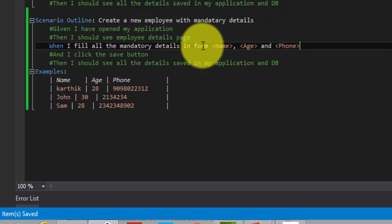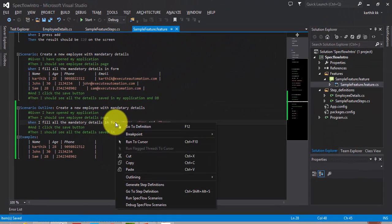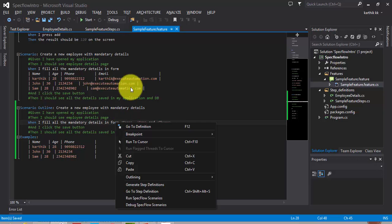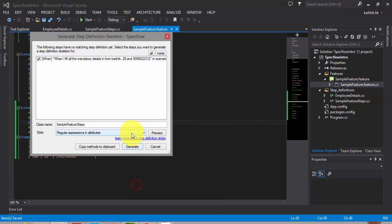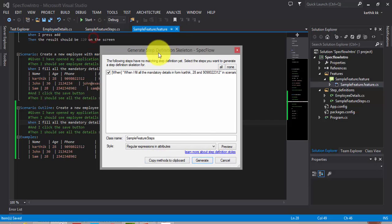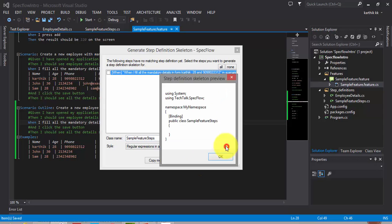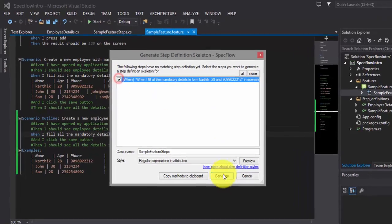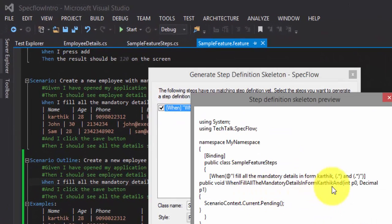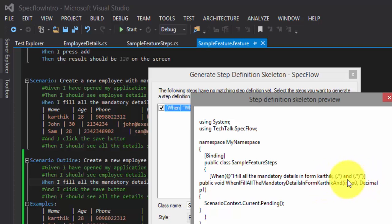And now as you know, this is the step which we don't have for our step definition. So we need to create the step definition. As you can see, the step generator automatically tells me that this is the step which is missing. And if you preview this and see, it says I fill all the mandatory details in the form with Karthik, and there is a dot star, which is nothing but regular expression. And it says whatever parameter comes in, it will fill the data.